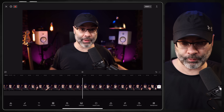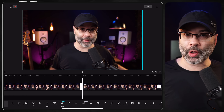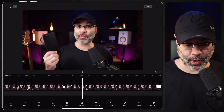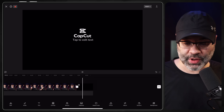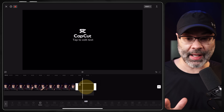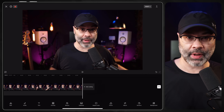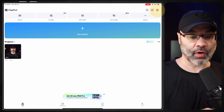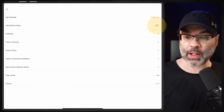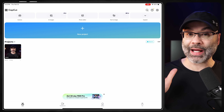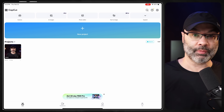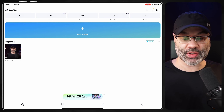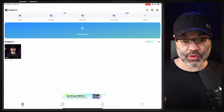If you see the CapCut logo at the very end of your project, you can tap on that and delete it. There's also a setting where you can turn that off — go to your settings in the top right-hand corner and you'll see an option for Add Default Ending. By default this is turned on. You can select that, hit Discard, and it should be gone. That should eliminate the CapCut logo popping up. The project is saved up in the cloud — it doesn't upload your videos, but it saves the project settings.